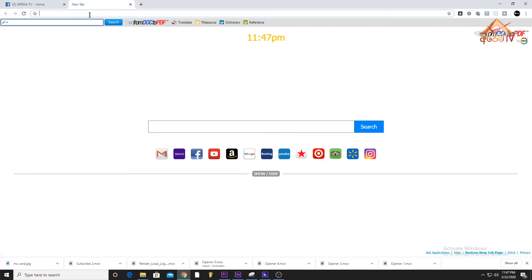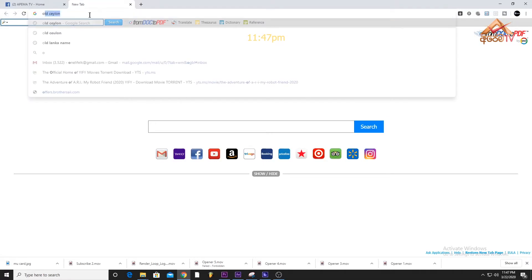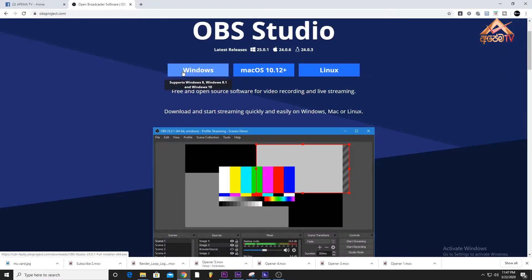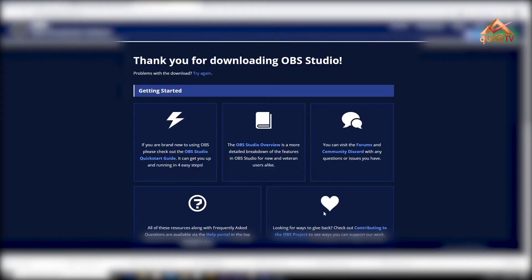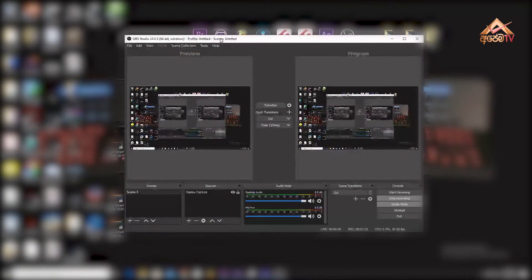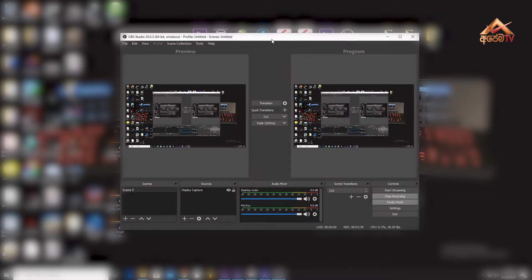If you don't use ApemeTV software, you can use ApemeTV software. Then you can download the app. Now, we can download the software and install it.